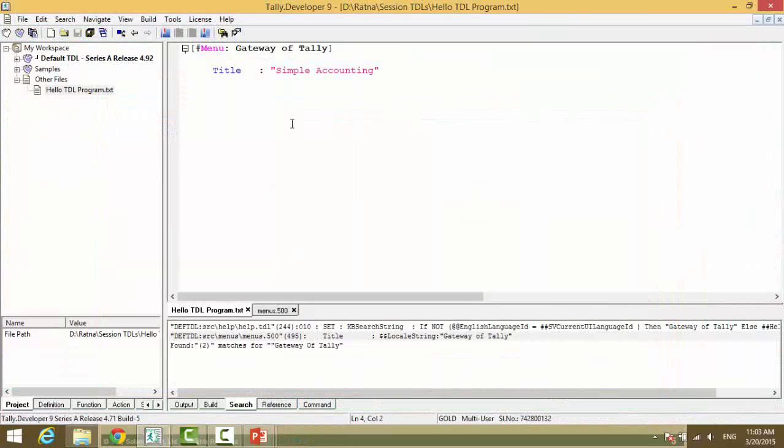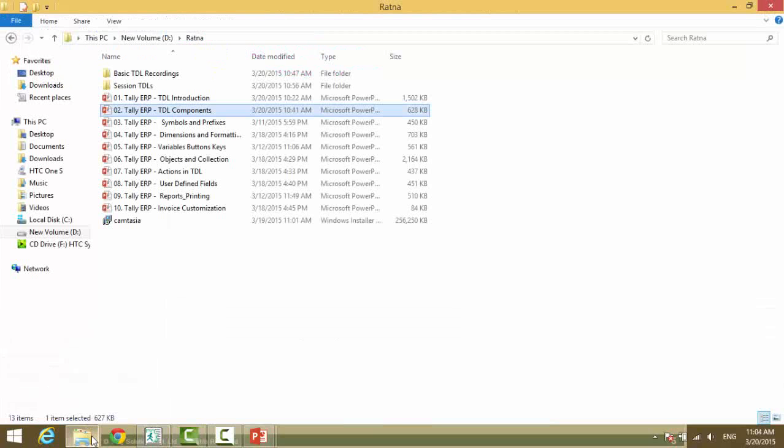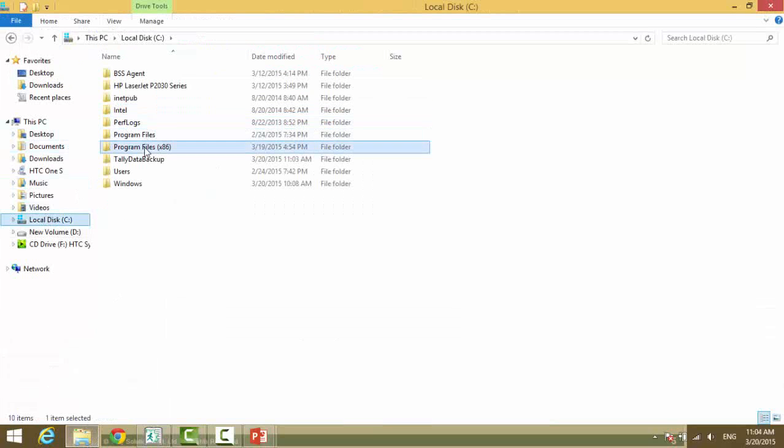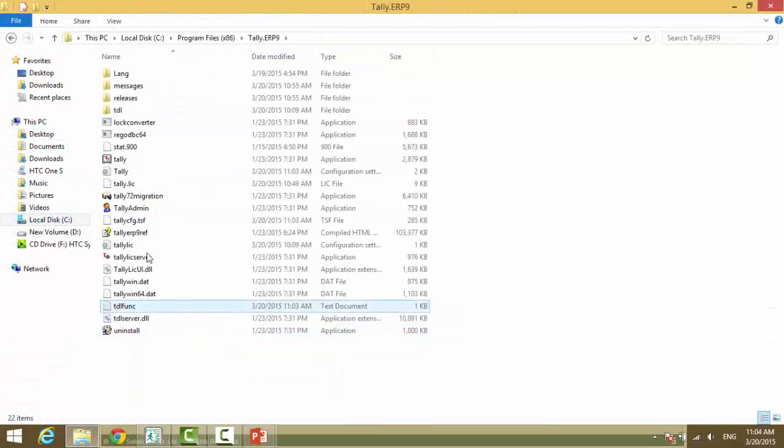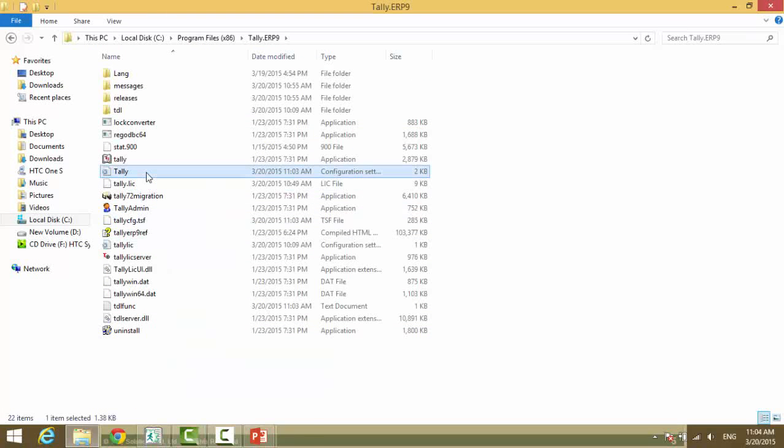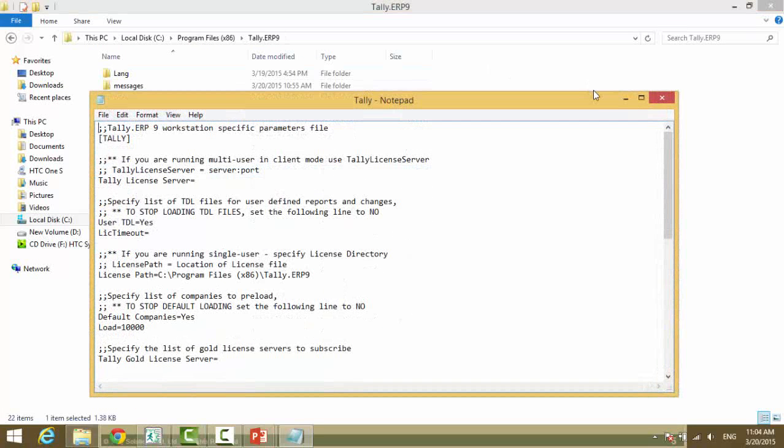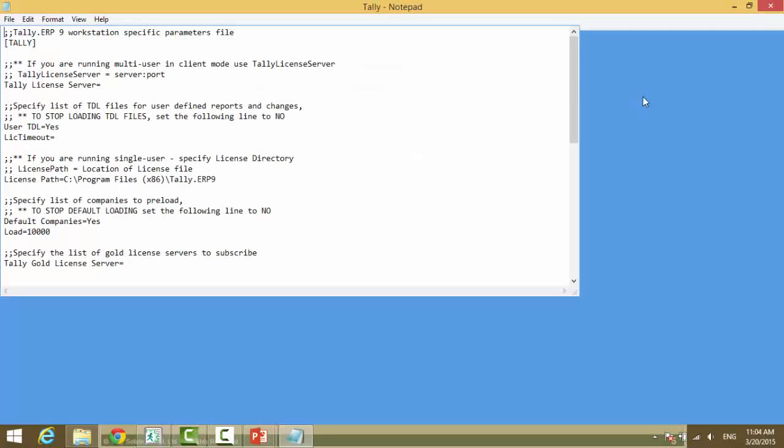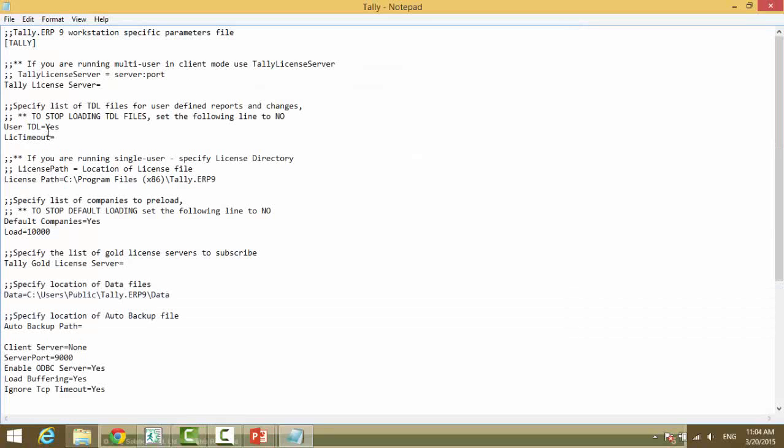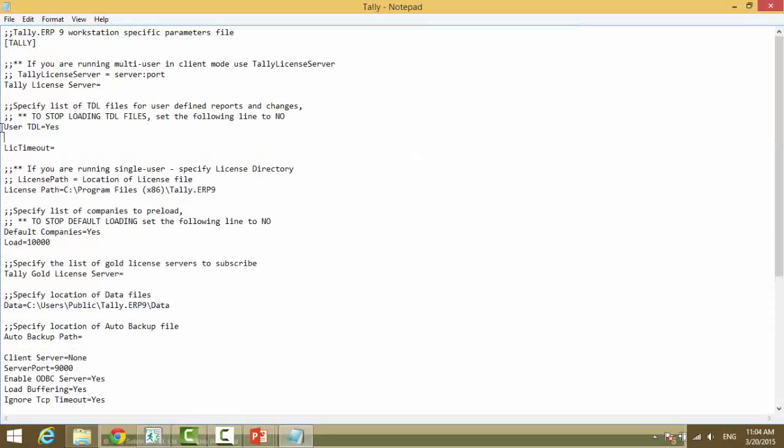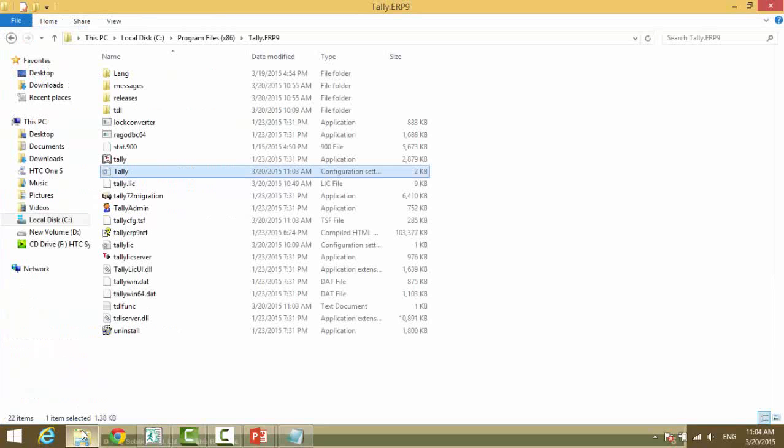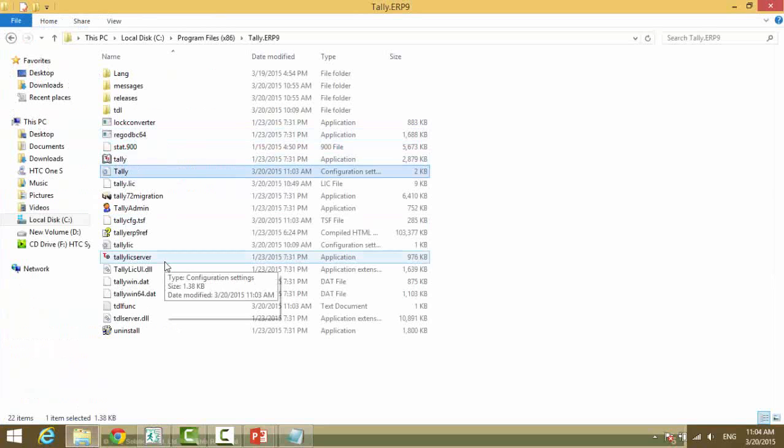There are two ways to attach a TDL to your Tally. One, you can go to your Tally folder. In here we have tally.ini. Here we have used this parameter user TDL is equal to yes.